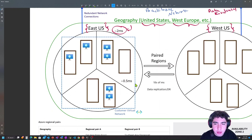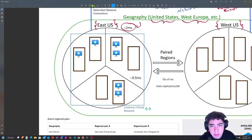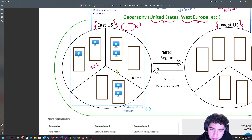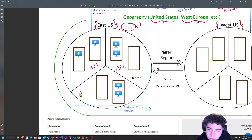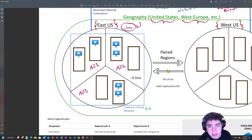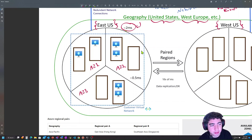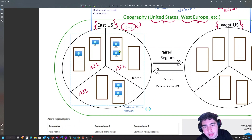Zooming in a bit more, regions are generally split into availability zones. In East US, for example, we have availability zone one, availability zone two, and availability zone three. Not all regions have availability zones — not all regions are equal. These availability zones are isolated sets of infrastructure within the region, within the two milliseconds latency boundary. In this hypothetical example, I drew two data centers in each zone, with virtual machines spread out across zones and different data centers.